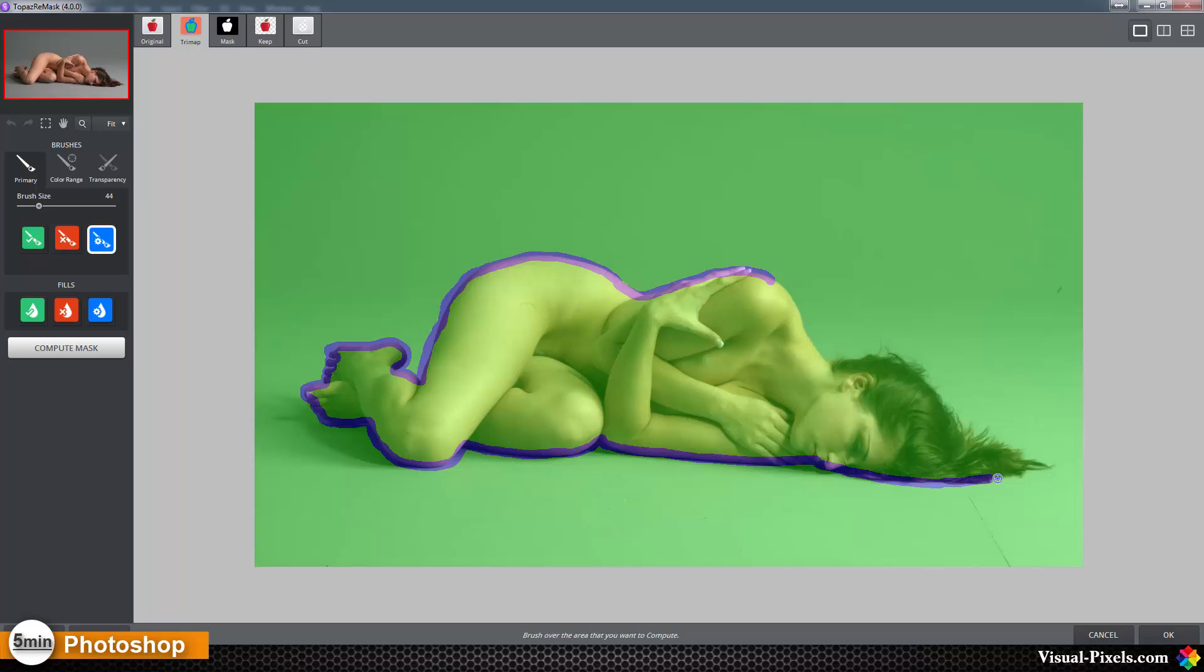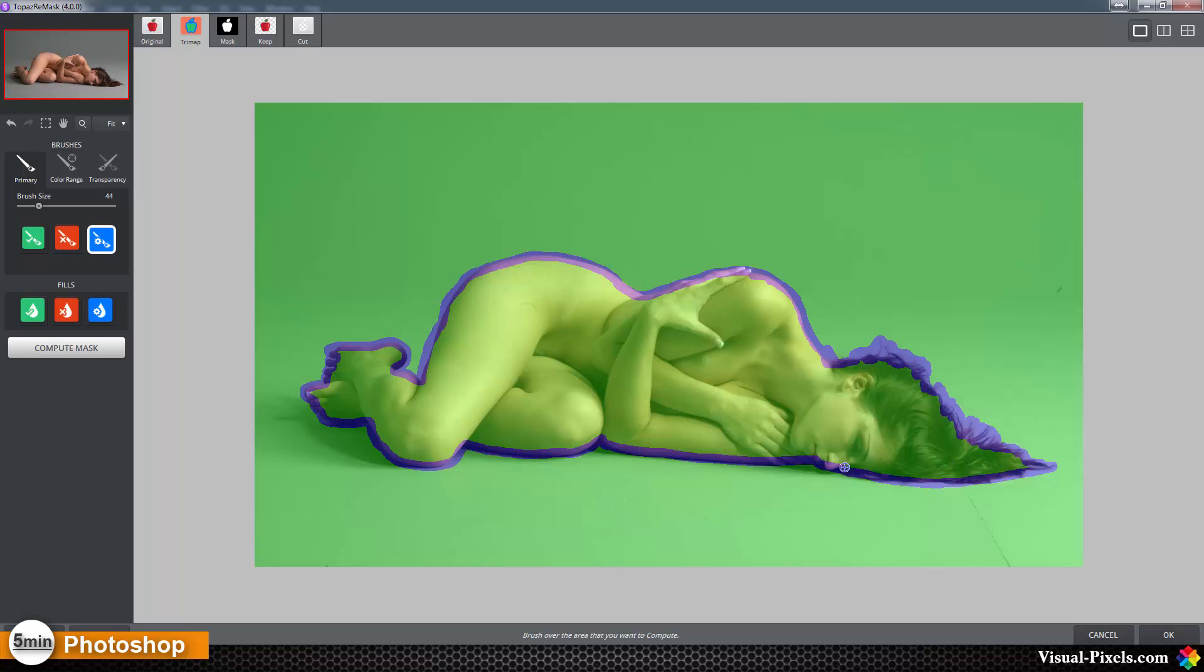Where the hairs are, you have to make a little bit more of a computing area here like that. Where edges are clear, you can go with the line. Maybe here a little bit more to get all the hairs.